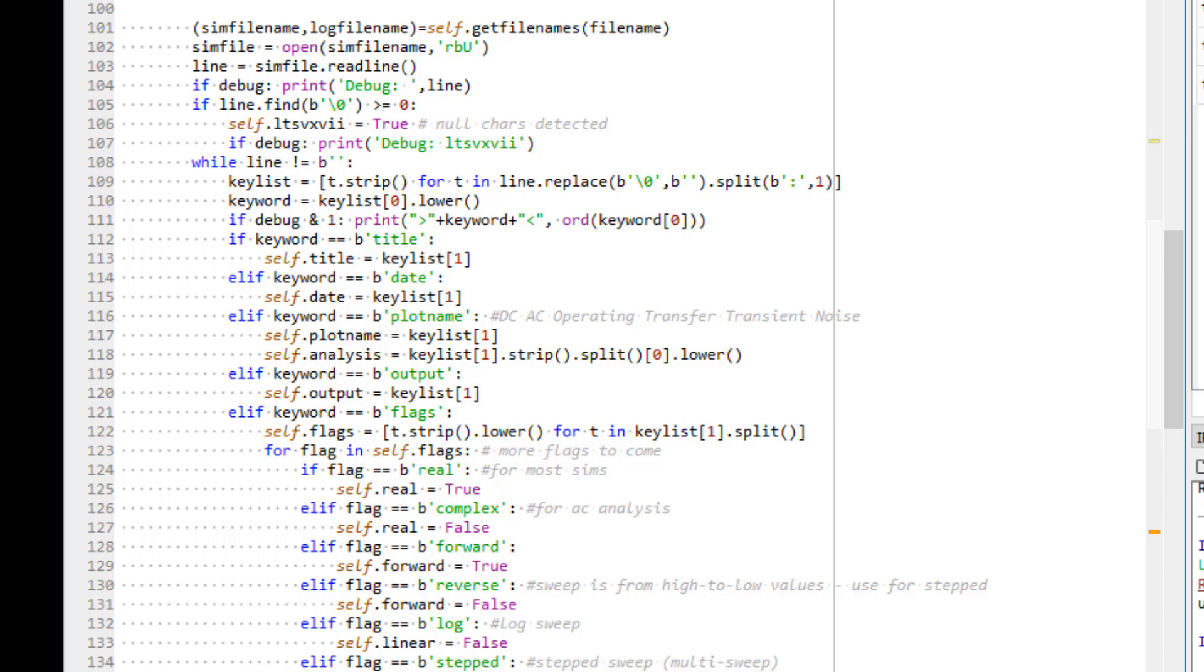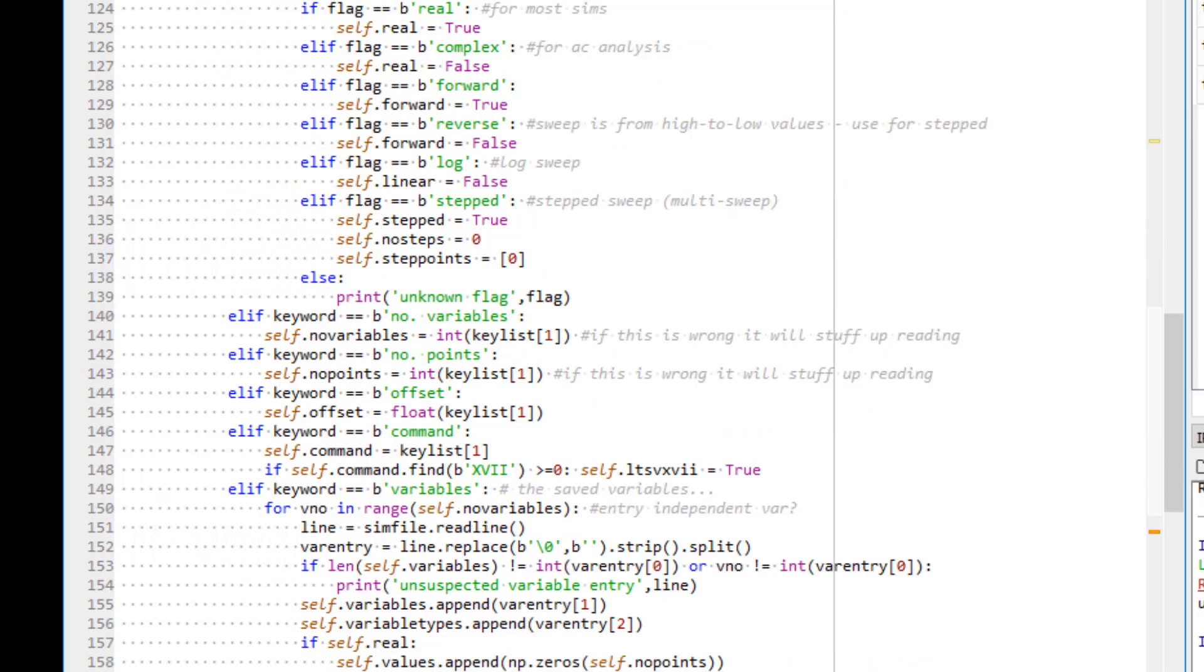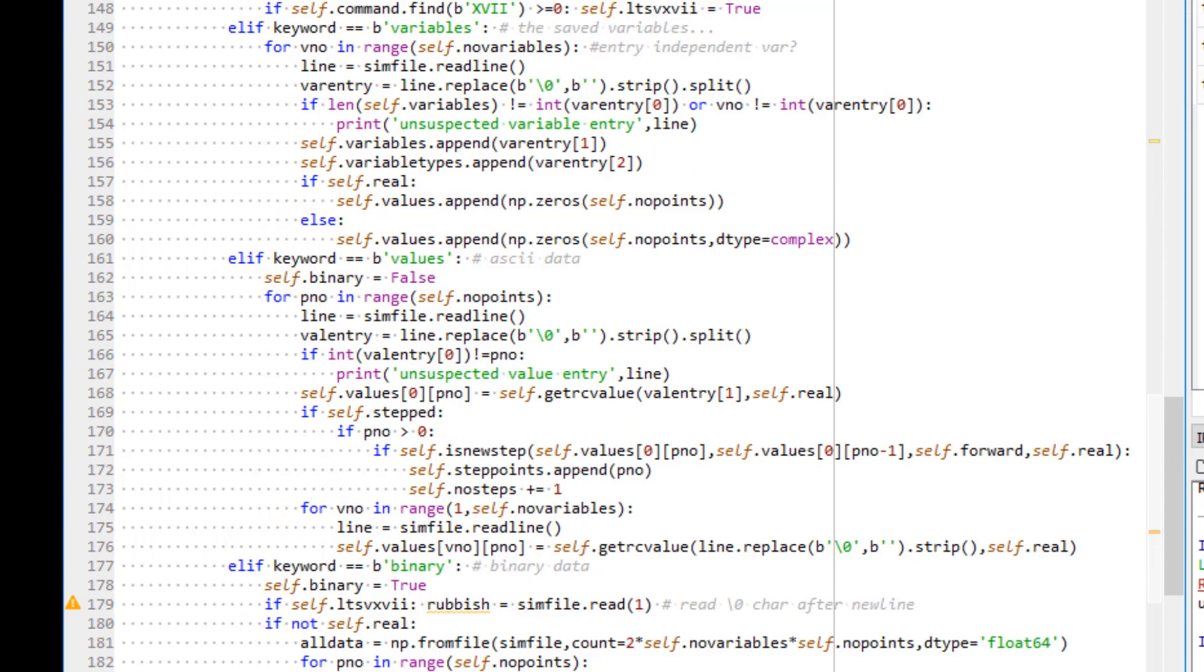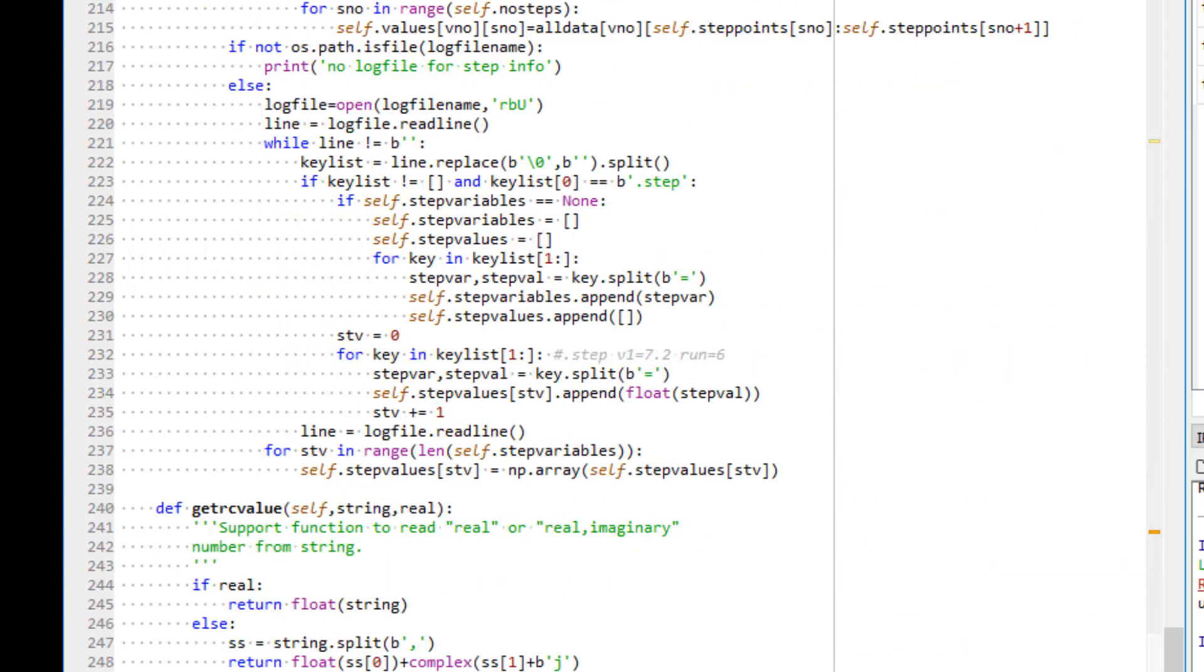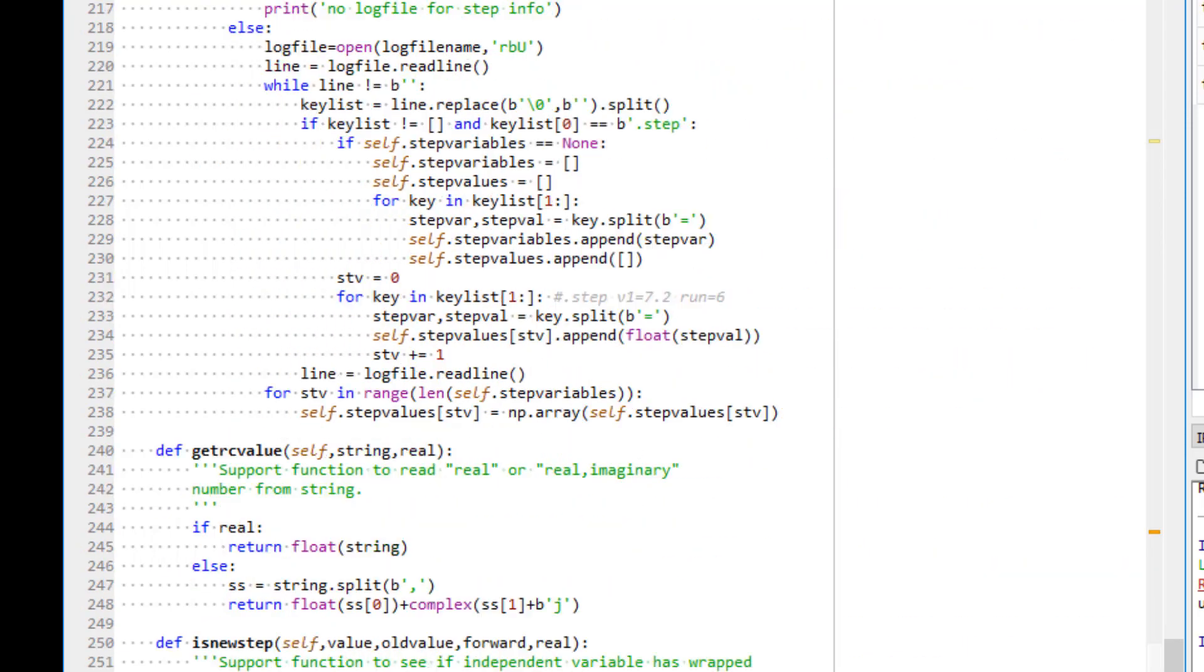If you go down further, there are a few supporting methods defined in the end of the code.